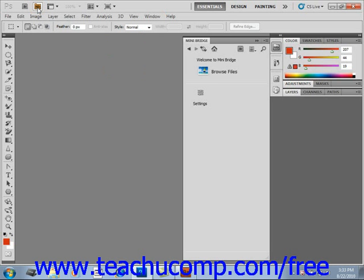All three methods will open Mini Bridge, as we see it opened here. Once you open Mini Bridge, it will launch in its own panel and display its home page with a short welcome message.